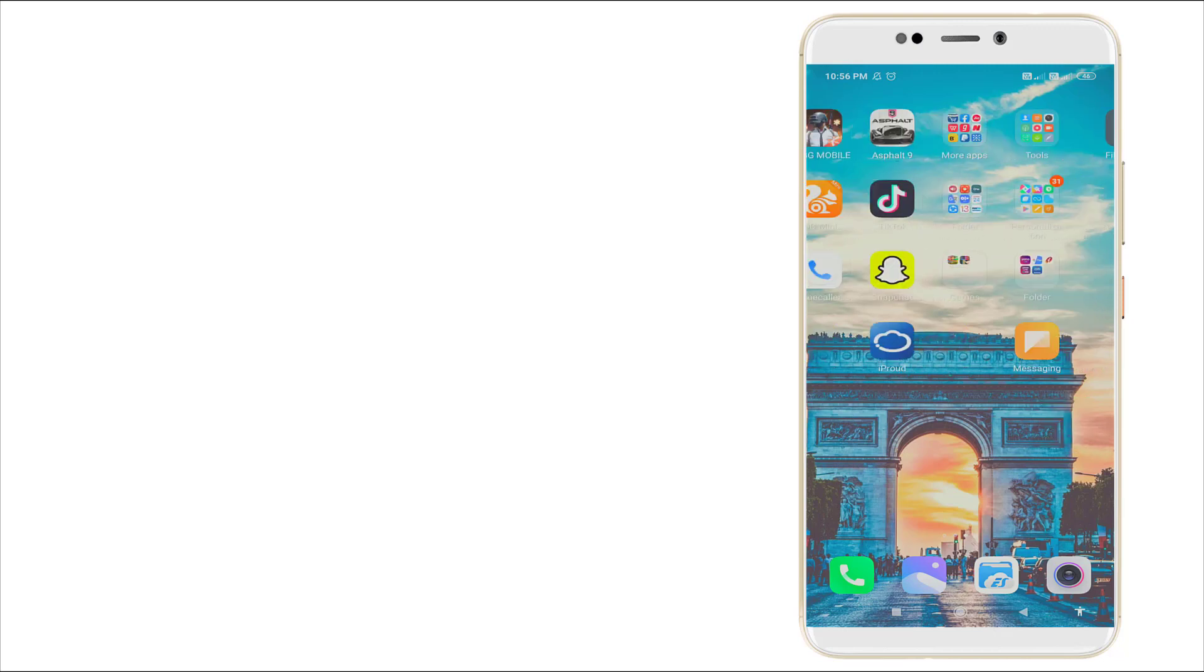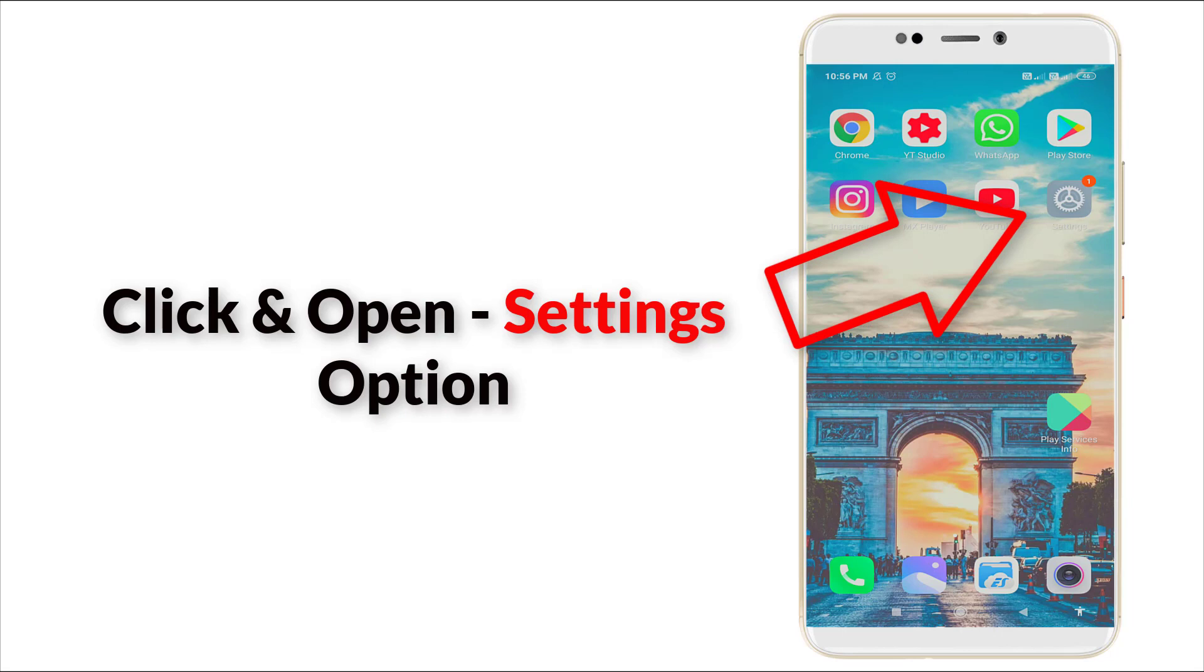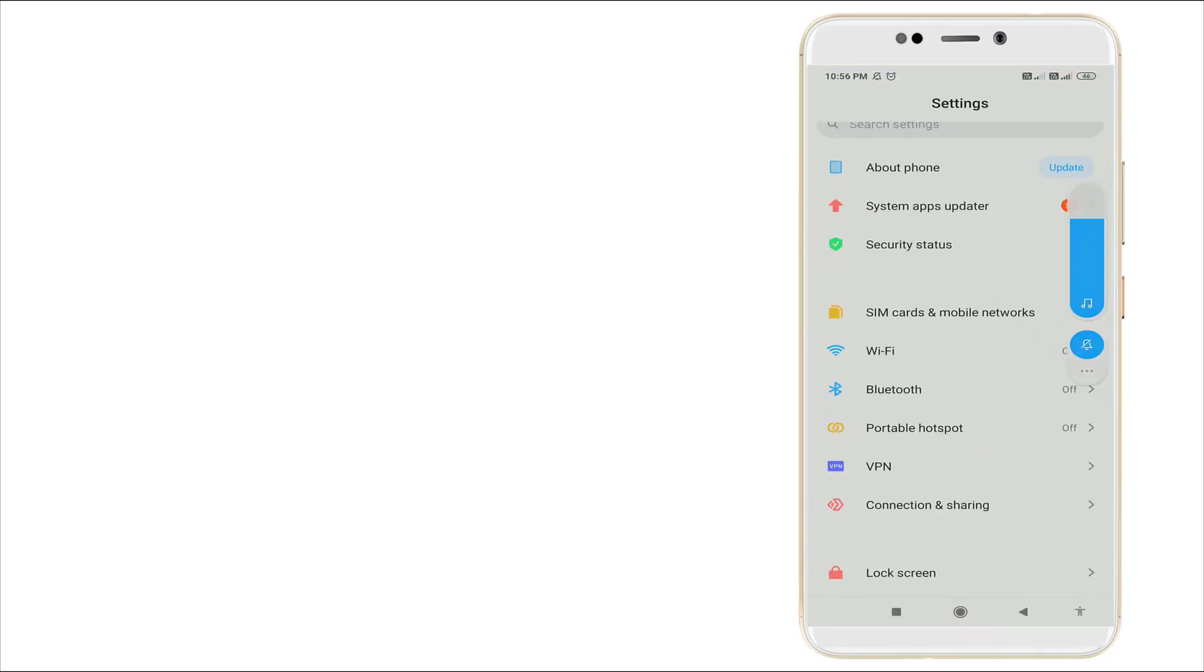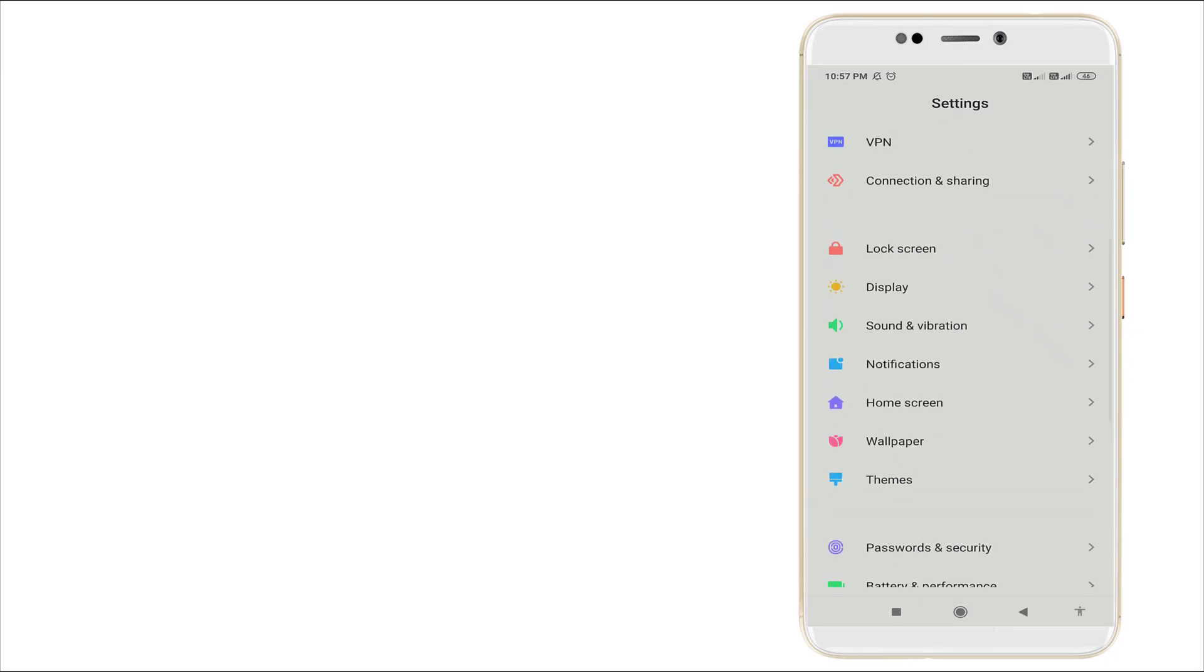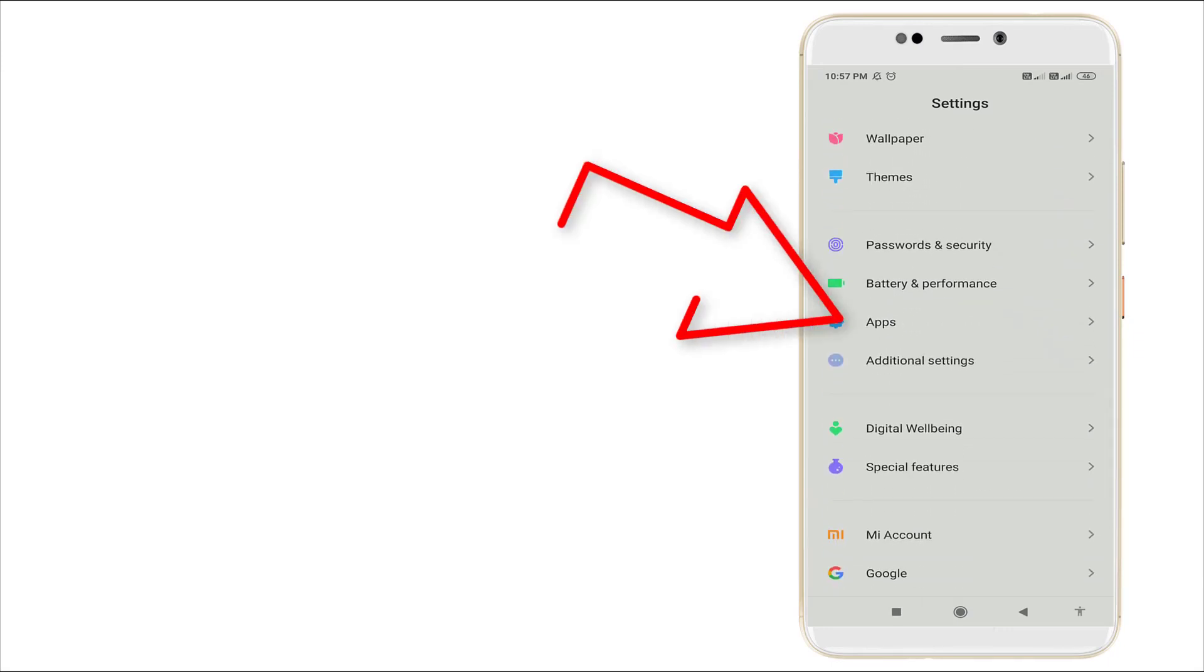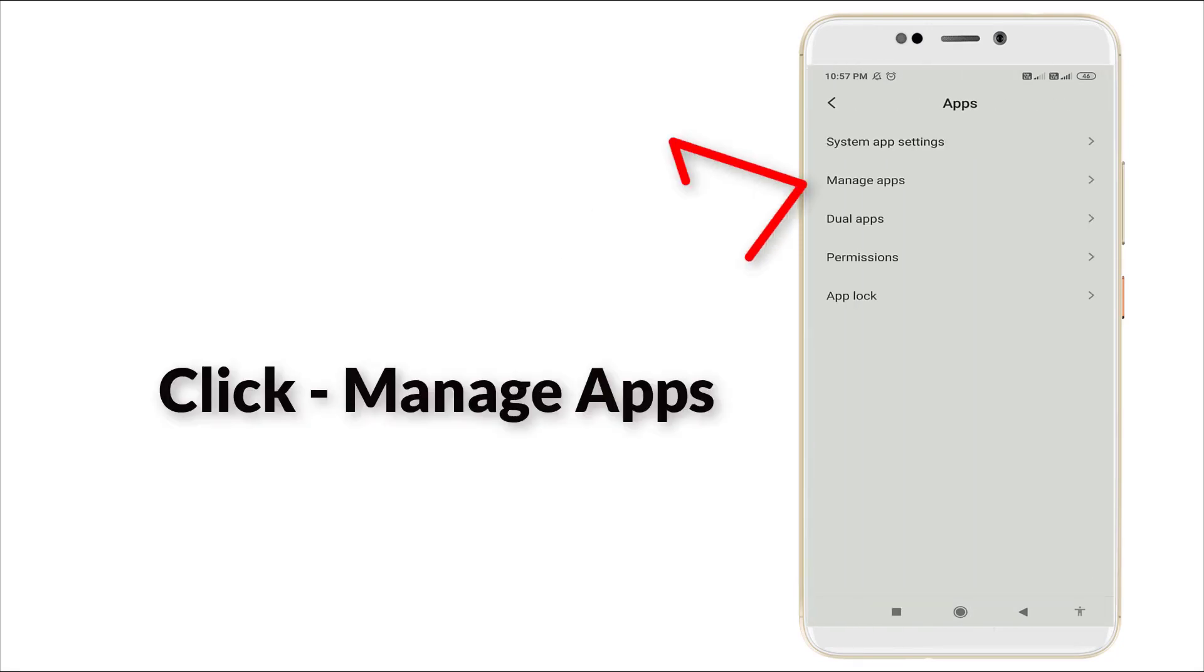Now let's fix it. First of all, go to the Settings option. Scroll down slightly and you can see App Settings. Click it, and here you can see Manage Apps as the second option. Click Manage Apps.